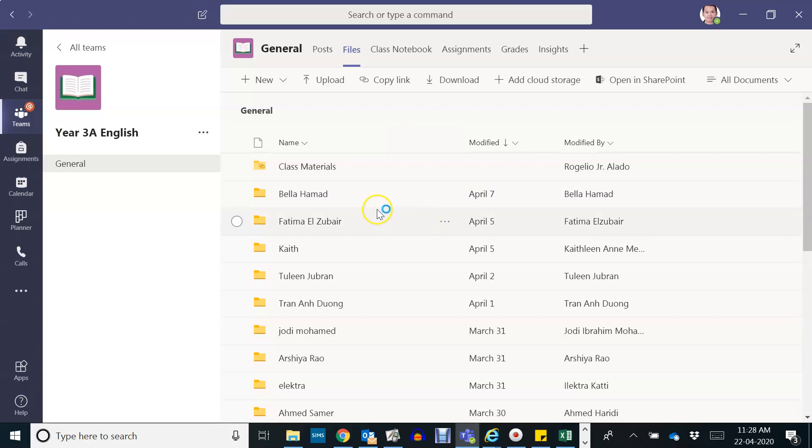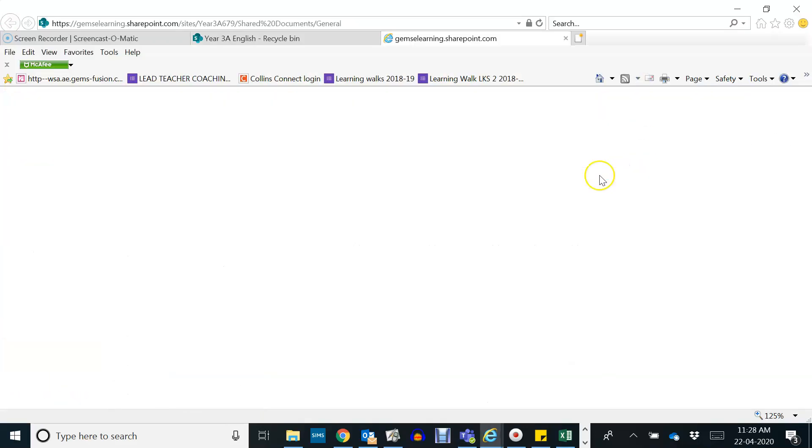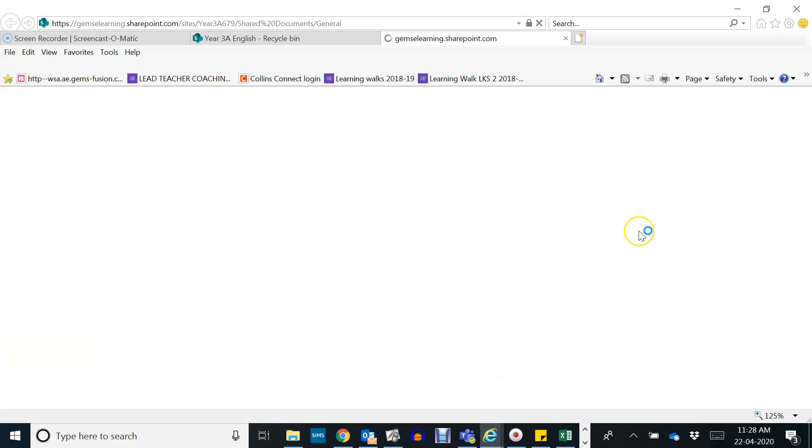All you want to do is to open in SharePoint found here on the top right of your tab of your screen. Click on that and it will direct us to the new browser.